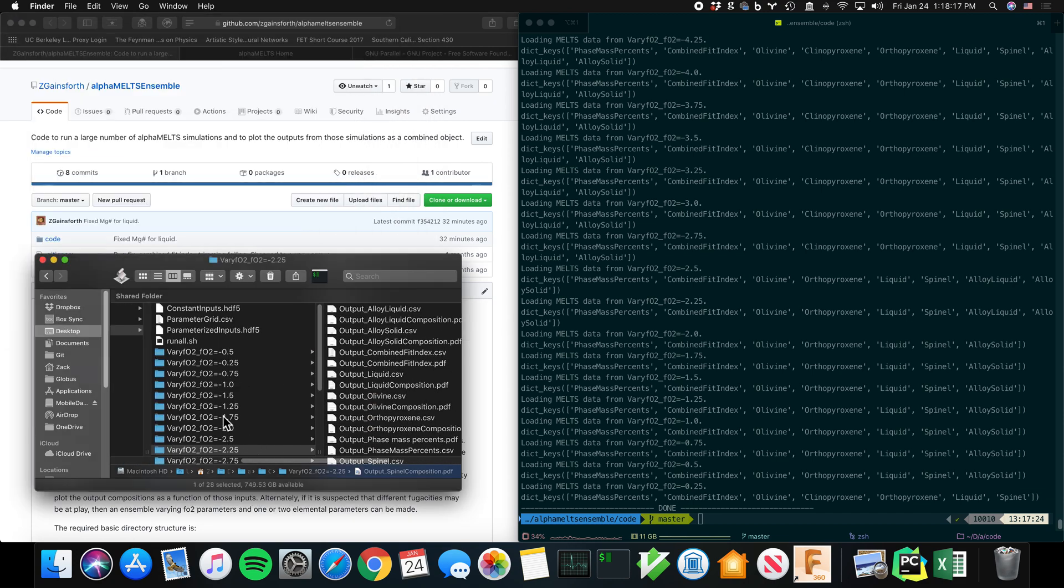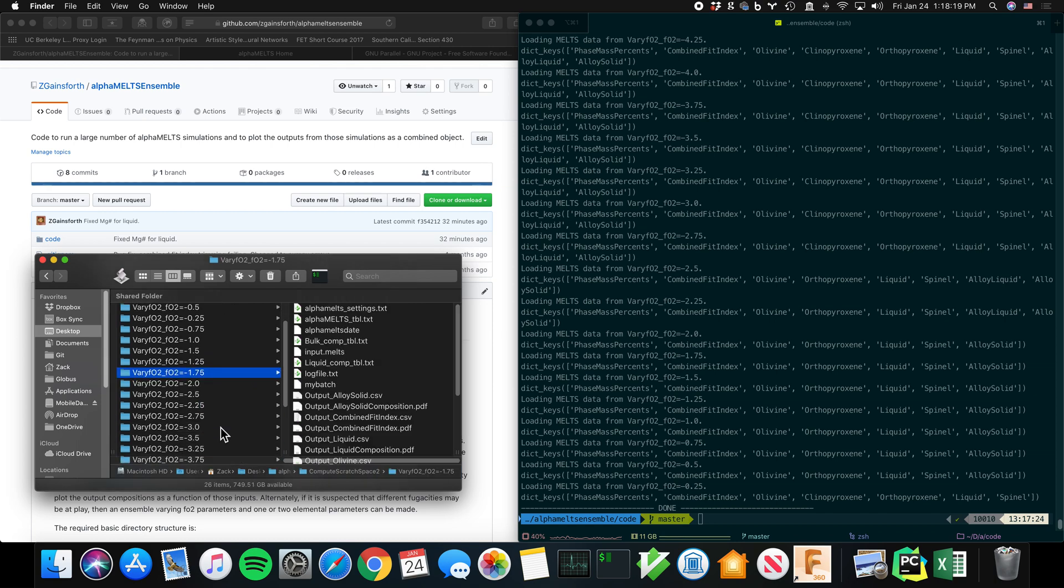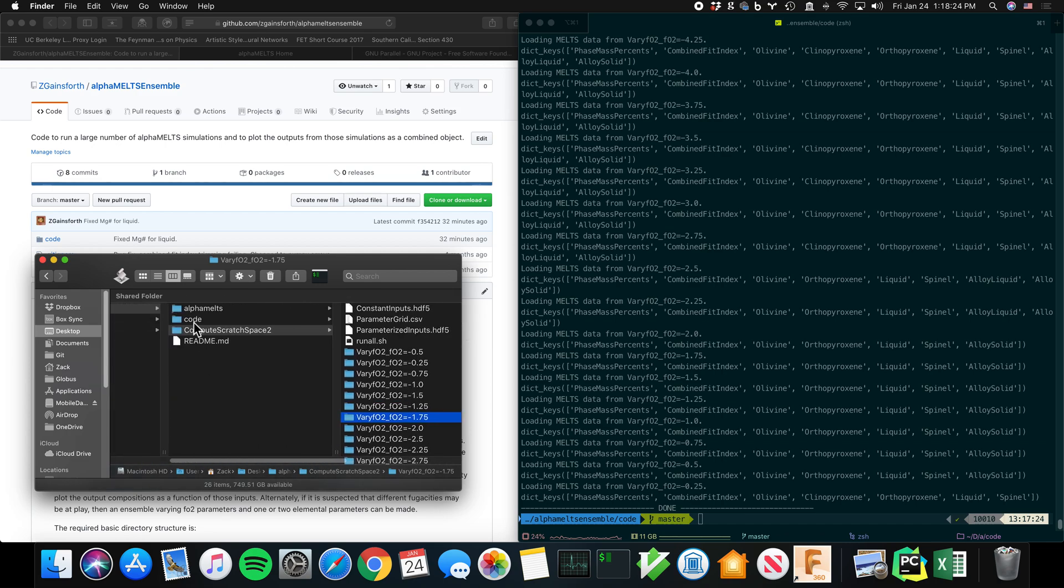And of course, you can tailor these plots to your needs. You'll find similar plots for all of these other conditions, too. So that's a quick overview. Now let's walk through a little bit more detail how that works.